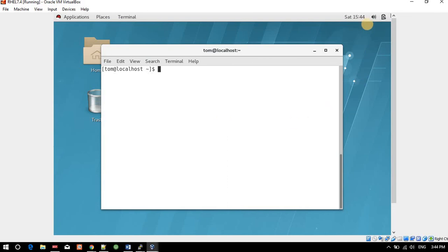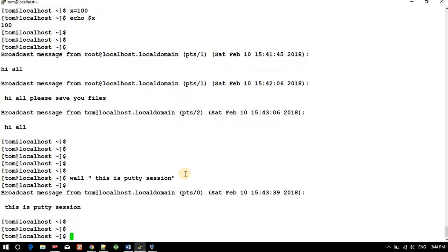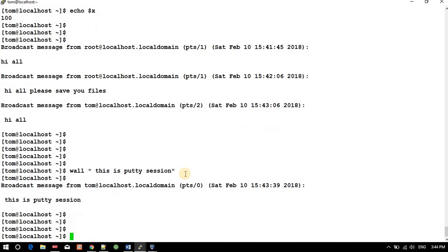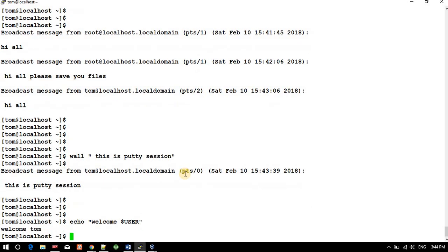That's all about messaging. You have echo and wall commands. Echo we will use in scripting like bash. Here's a small example: 'echo welcome $USER' will output 'welcome' followed by the username.